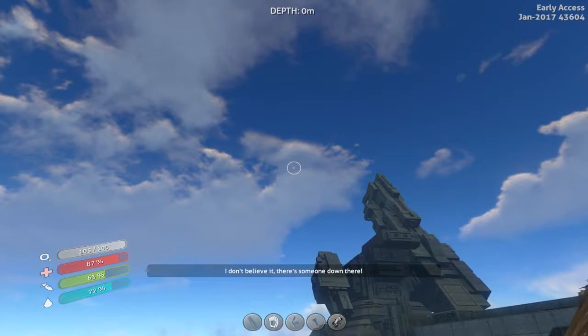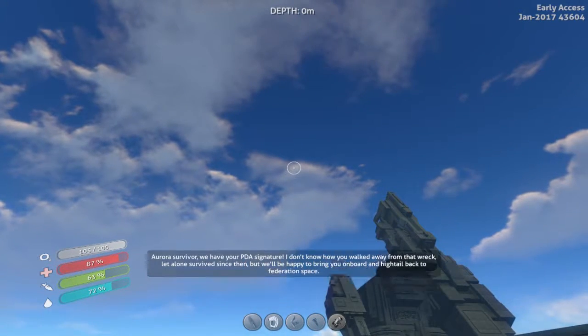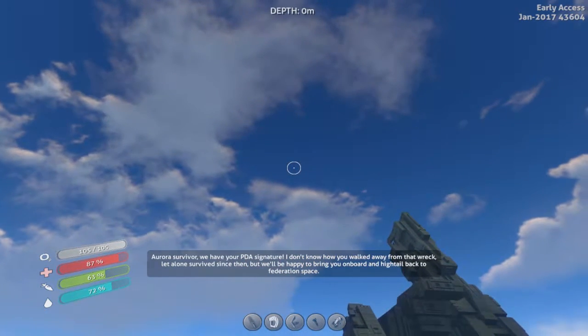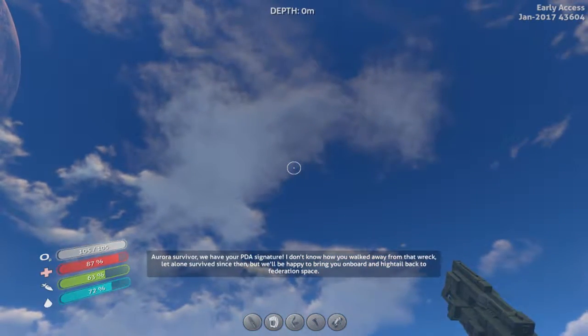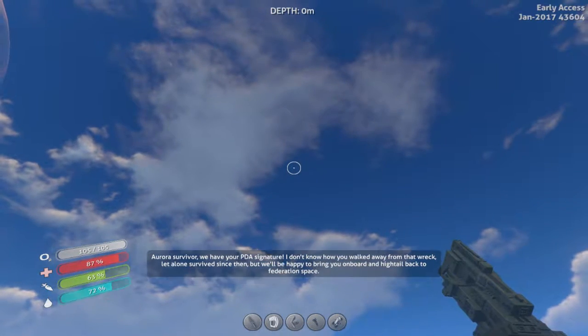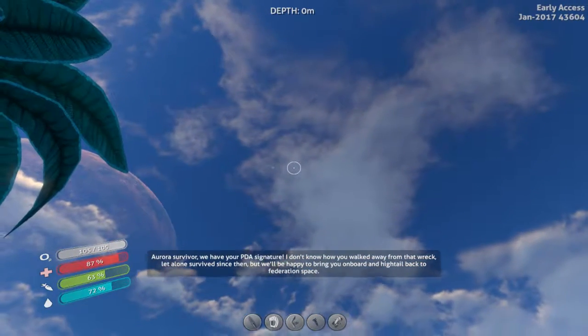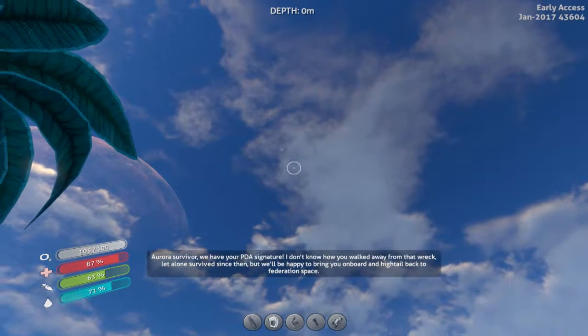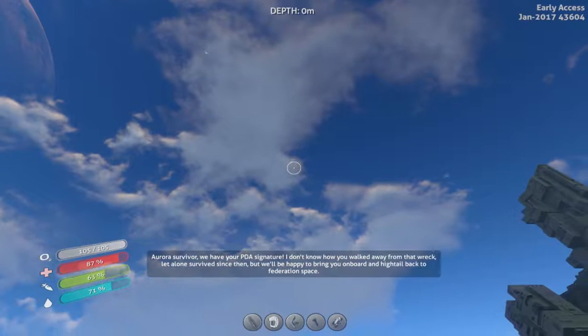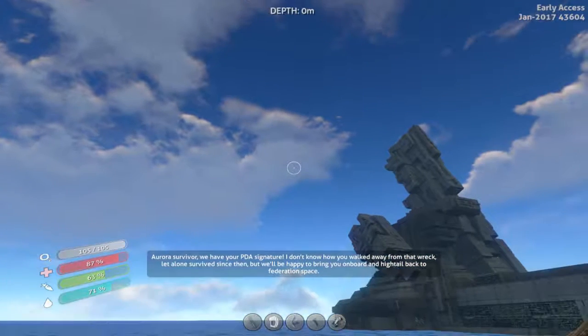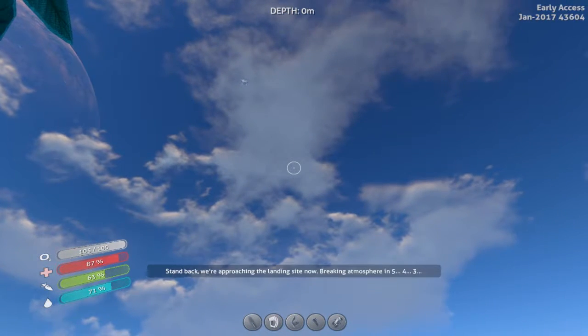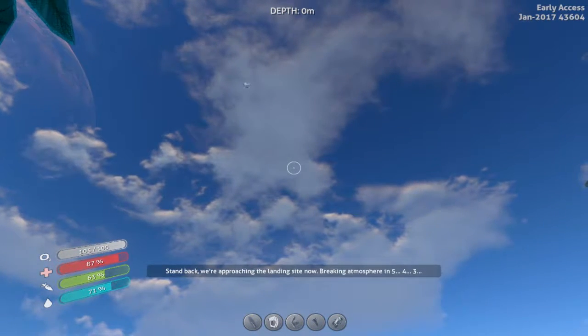I don't believe it. There's someone down there. Aurora Survivor, we have your PDA signature. I don't know how you walked away from that wreck, let alone survived since then. But we'll be happy to bring you on board and hightail back to Federation space.